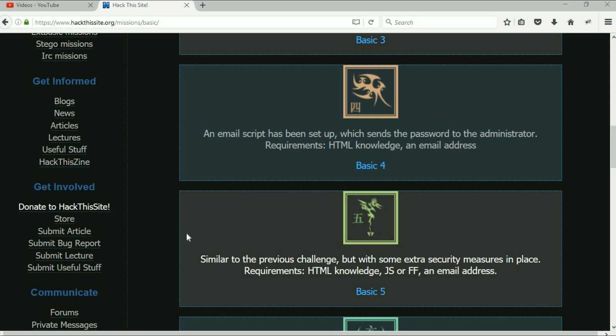This is going to be the shortest video in history because if you followed basic four the way I did it, you've already got basic five.